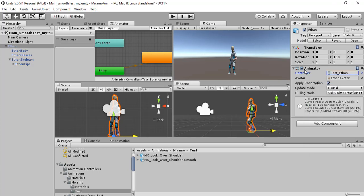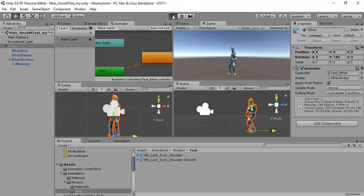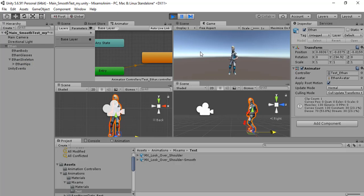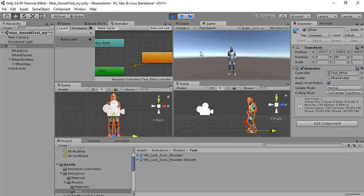Doing this, we have linked the character to the state machine of the animations. We can press play, for example, and we can see that Ethan is moving and looking around him.